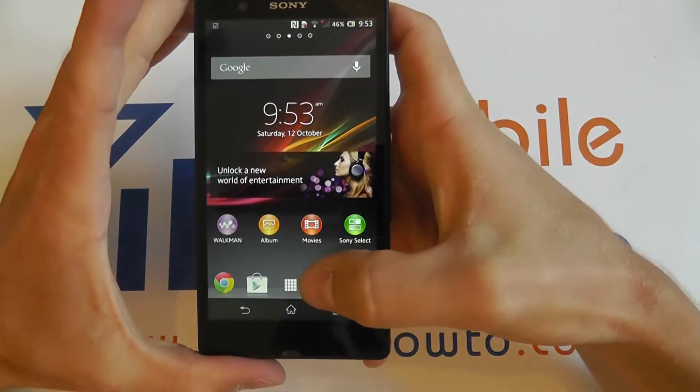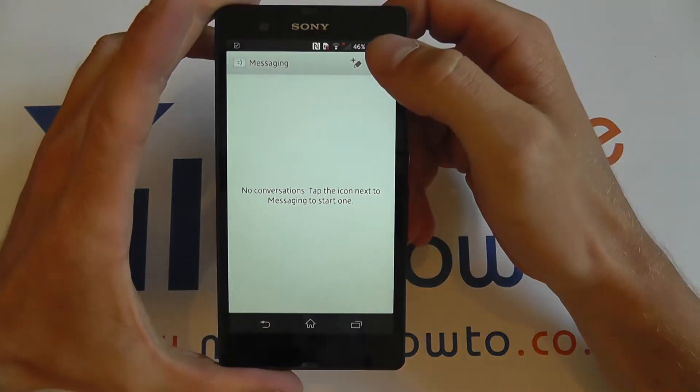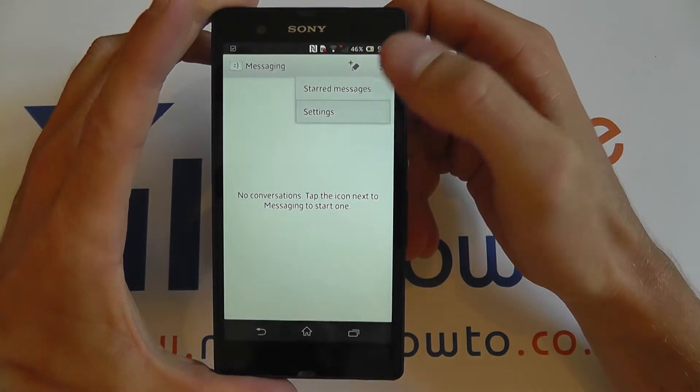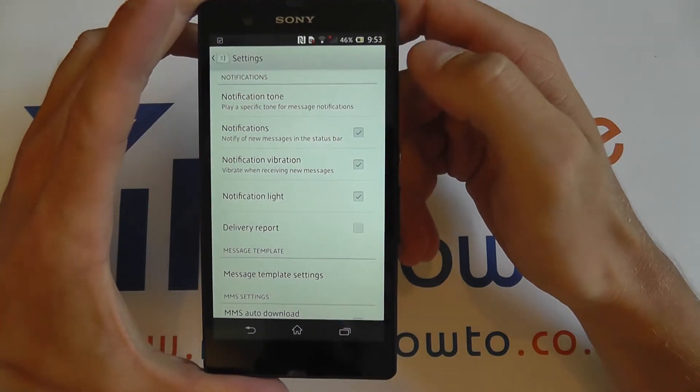You then need to open up Messaging. Select the Options key and then go into Settings. This will bring up the messages settings menu.